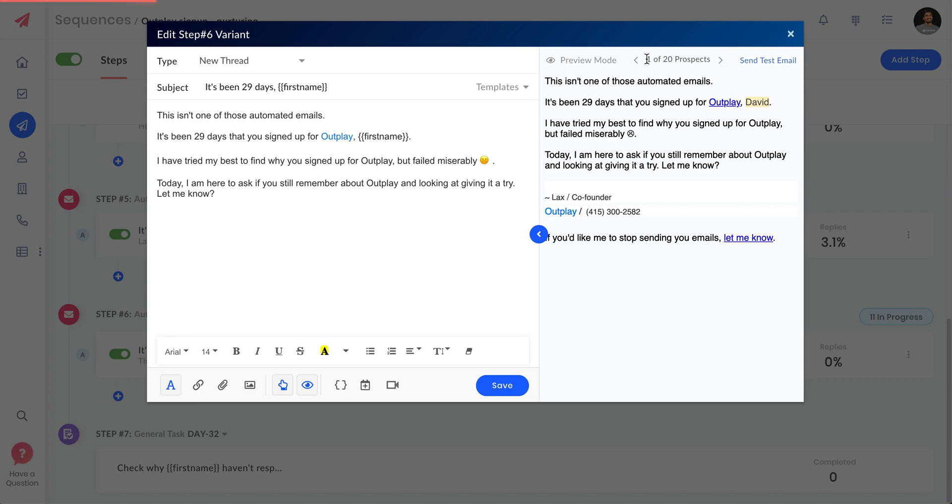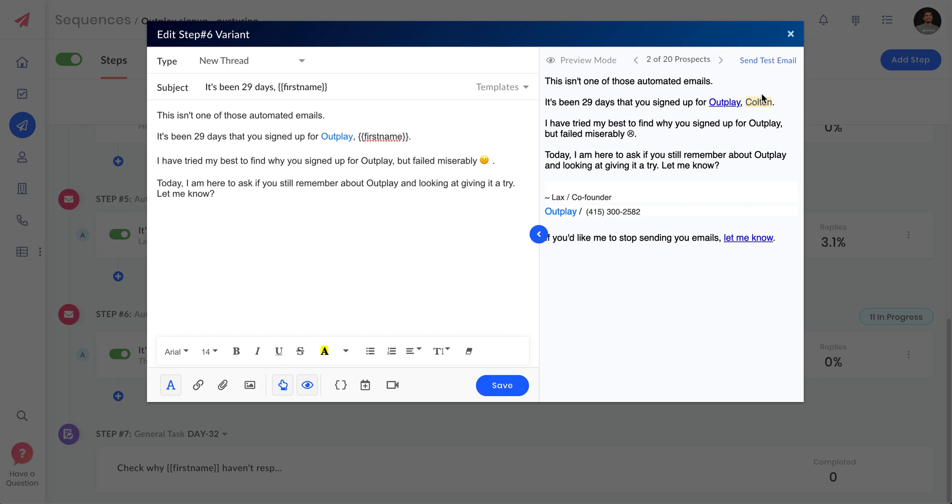Here you can see the first name is highlighted and changed with my prospect name David. If I click here, my second prospect is Colton and my third prospect is Allison here. You can quickly take a preview at this.